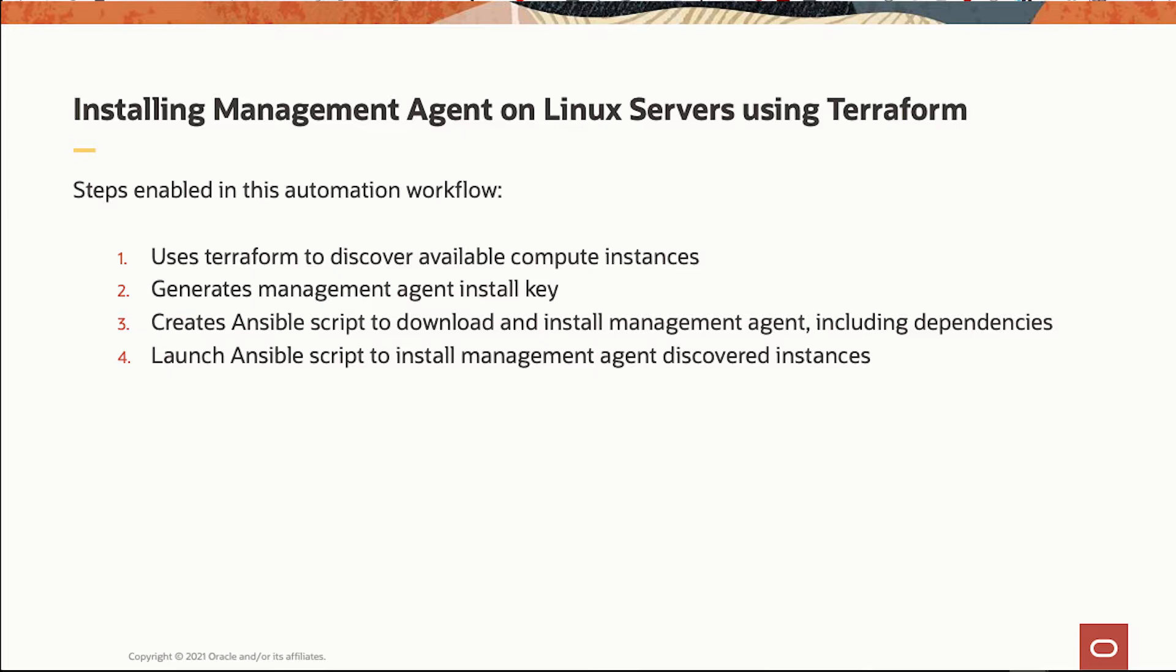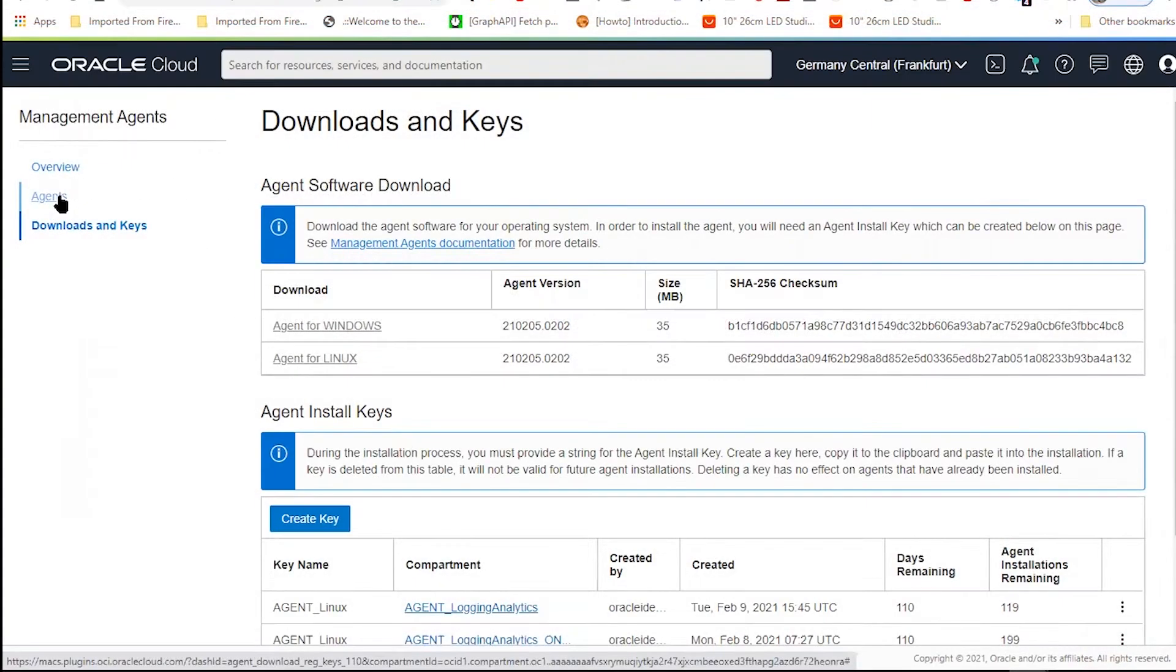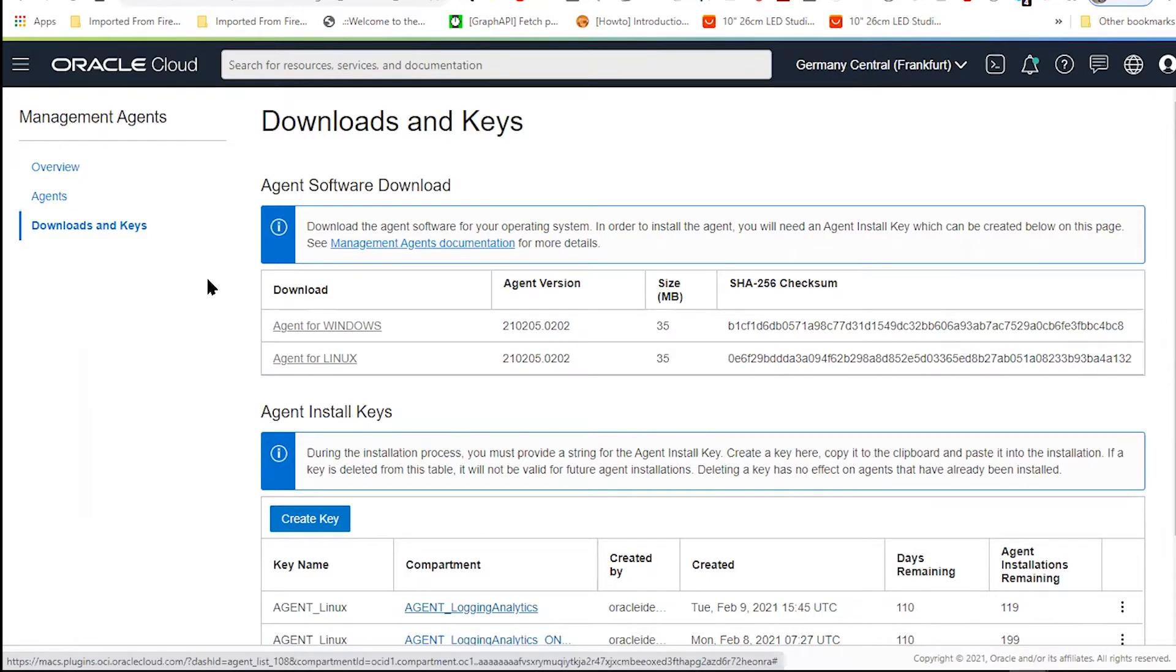And then the configuration of the servers and the Ansible setup will be run automatically. And then we will have the number of servers that should be configured with the agent, and they will give us back the logs.